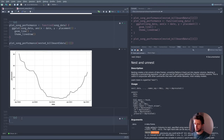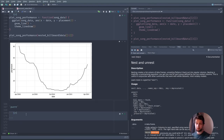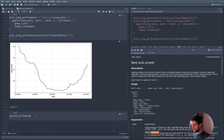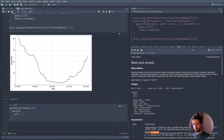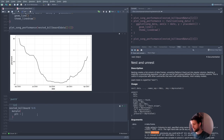Now what we can do is bring in the purrr package — spelled p-u-r-r. Let's take the nested_billboard dataset and create a new column using mutate(). Let's call this new column 'plot', and this new column is going to store the plot for each row's data. We need a way to take a bunch of data and a function and apply this function to every element in our data column. And this is what the map() function does.